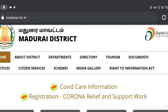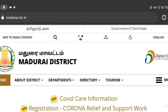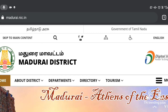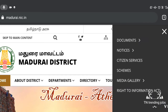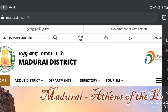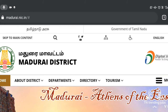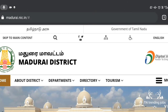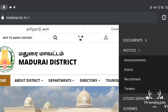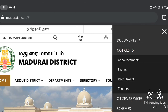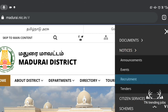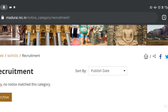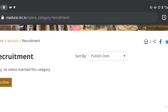Now we can see the map of Madurai district. This is the home page. There is a map of Moon. We can see the map of Madurai, and you can do these kinds of current events.